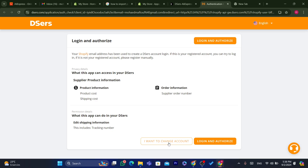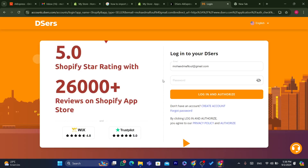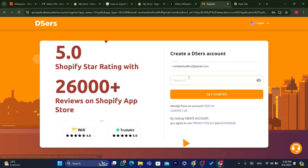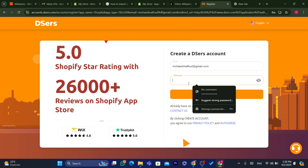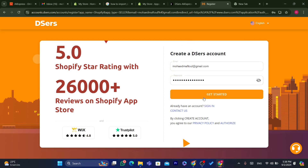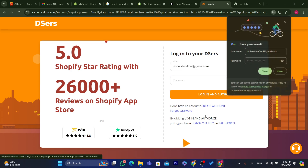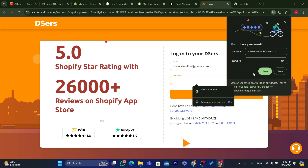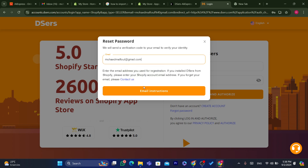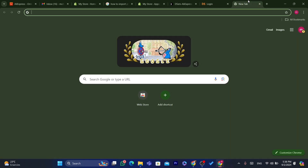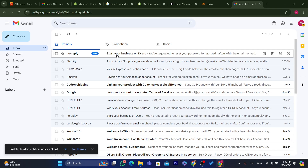It says here to log in and authorize. Click on Log In and Authorize. If you don't have an account, you can create one here — just click on Create Account, enter your details, and click Get Started. It says this email has been registered, so I'm going to click Sign In. It seems like I already created a DSers account with this email address, so I'm going to get the password from email.